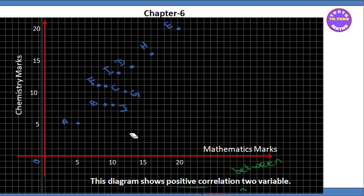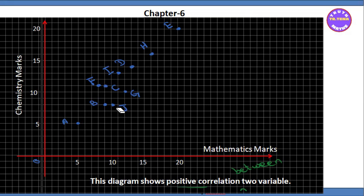The correlation between two variables is described by the correlation coefficient. We have to understand the correlation coefficient.